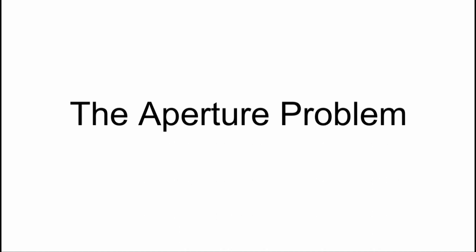I hope this video helps you understand the aperture problem in motion estimation. Thank you.